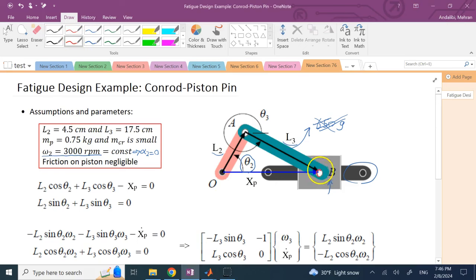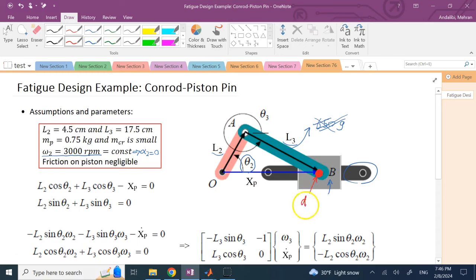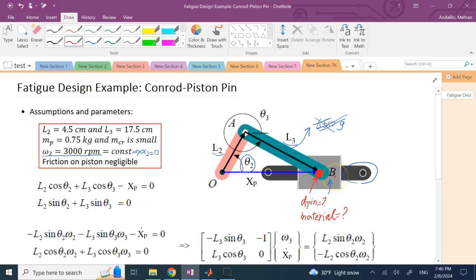We need to design the pin that fills the space between the conrod and the piston — specifically, what diameter it should be and from what material, so it can withstand fatigue loading in this mechanism. The pin length is assumed to be 5 cm, since it is cylindrical.